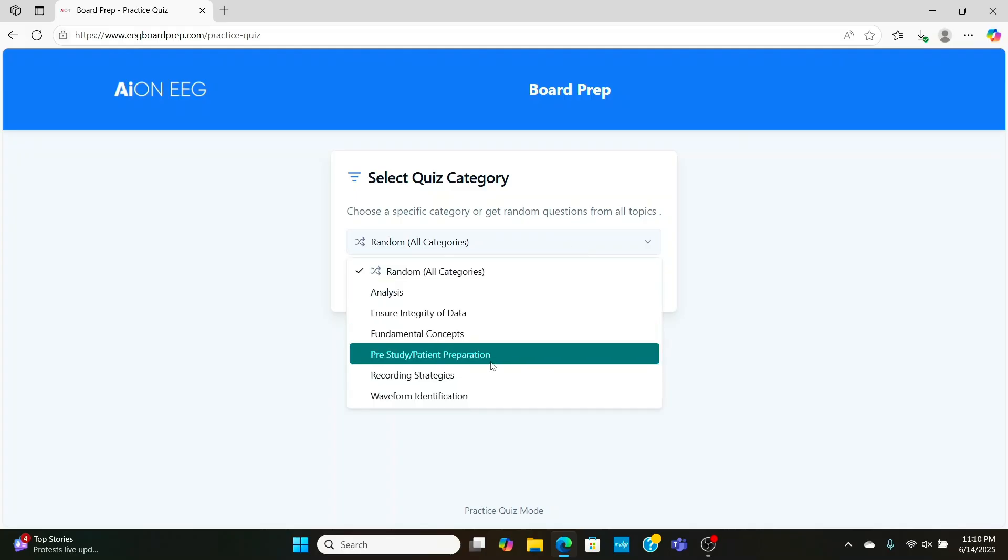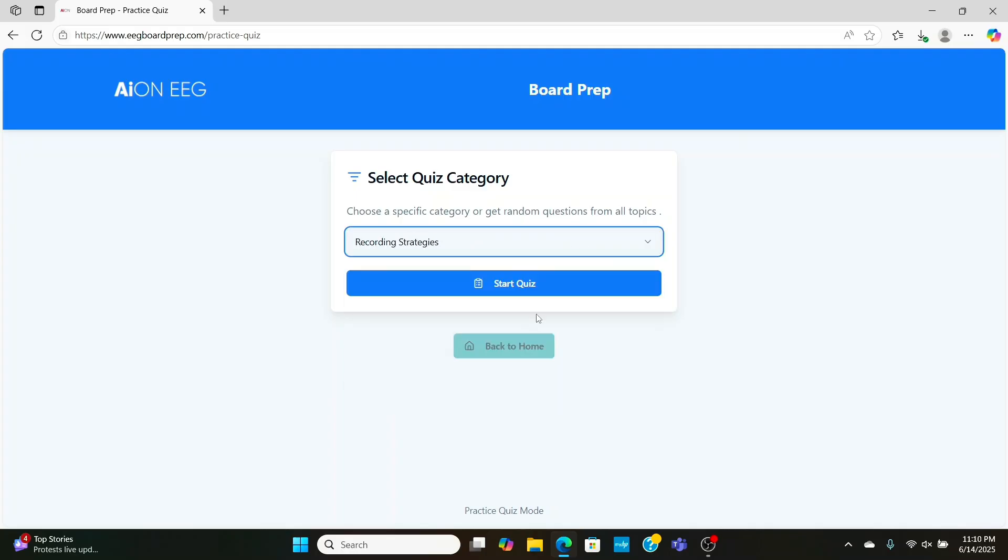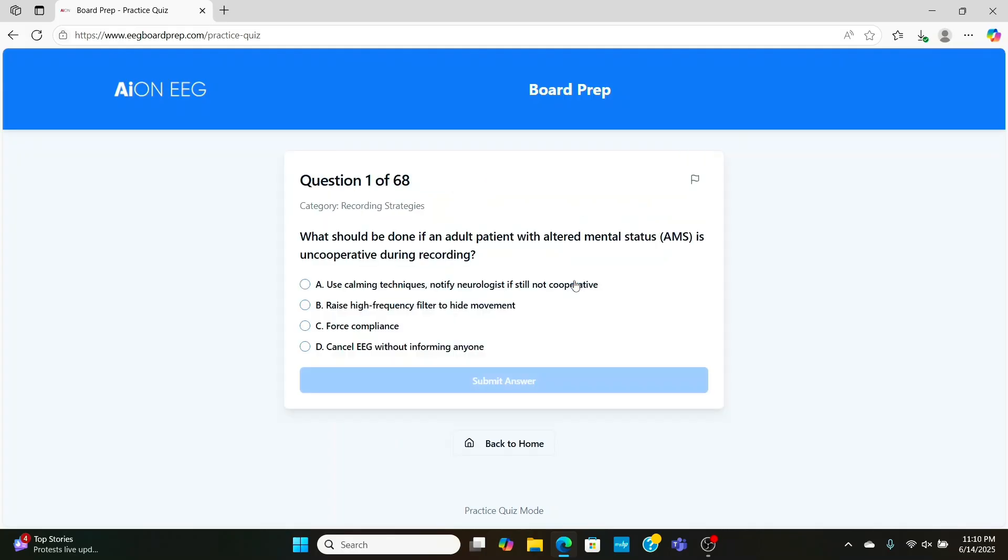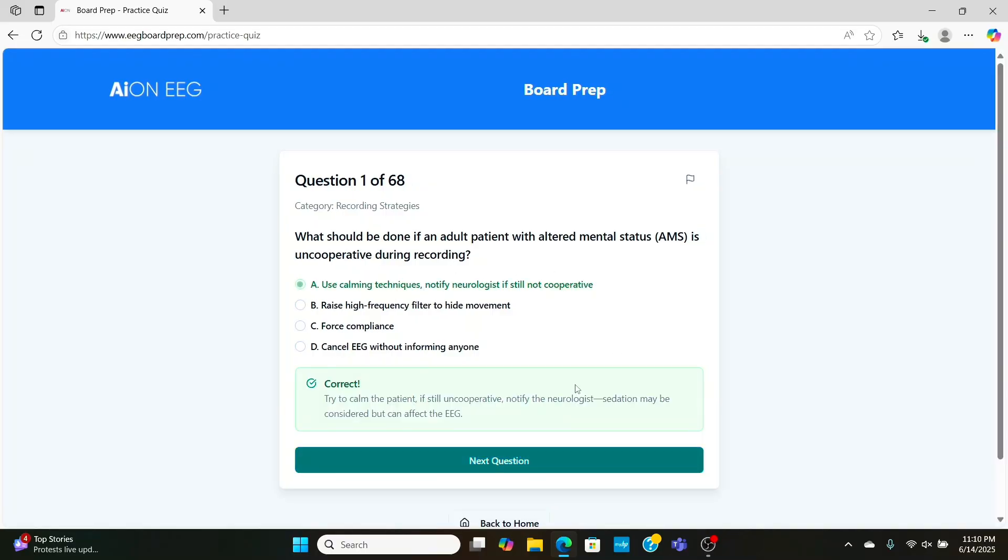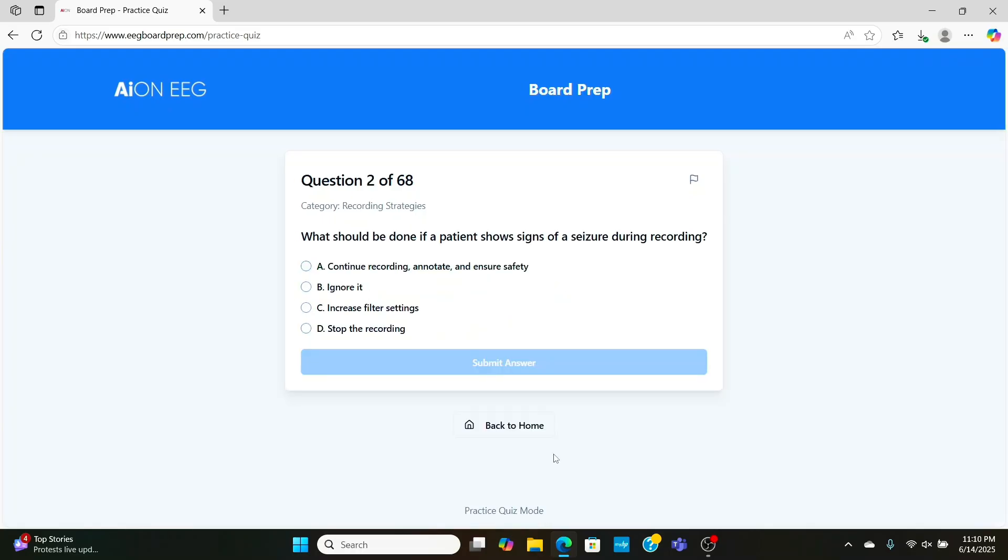What do we do in an adult patient with altered mental status who is uncooperative? We'll try our best to calm them, explain how important the test is, and if they're still not cooperative, we'll let the neurologist know, and they can decide either to give sedation or cancel the test.